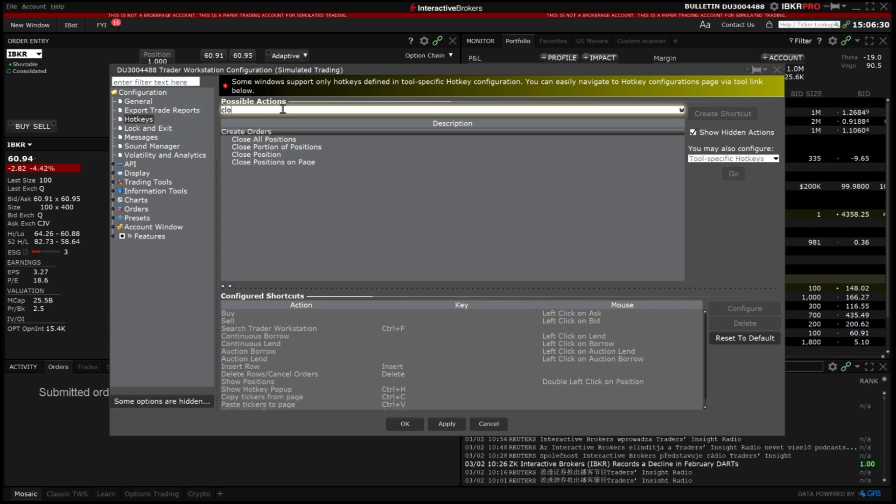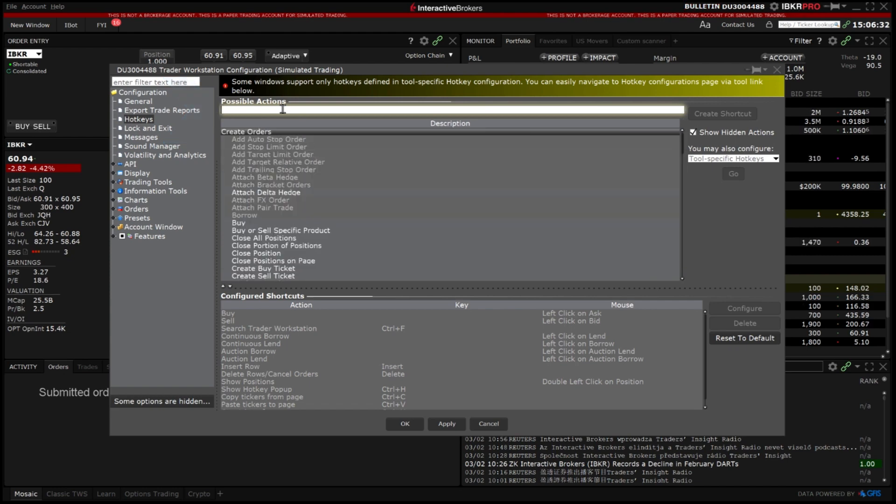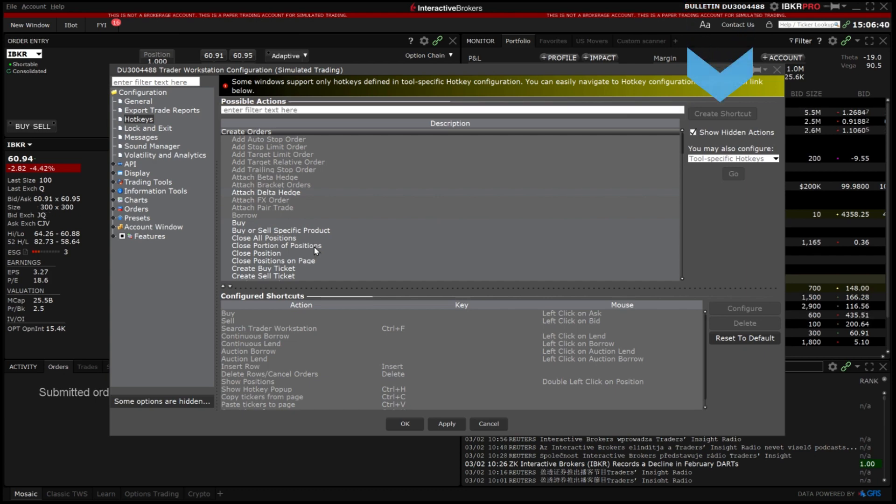We will now create a shortcut to quickly close 50% of my positions. From the list of possible actions select close portion of positions and then click create shortcut.